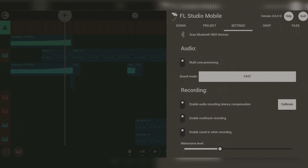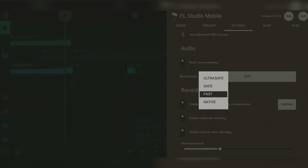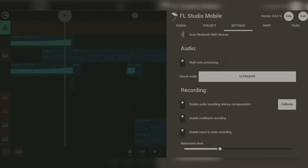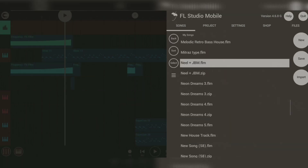Then, turn on the latency compensation option. Then, turn the sound mode to ultra safe. And we are done.